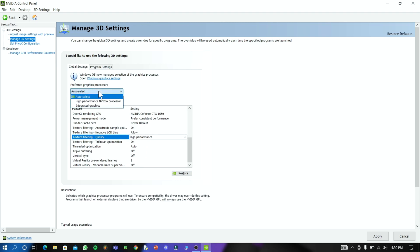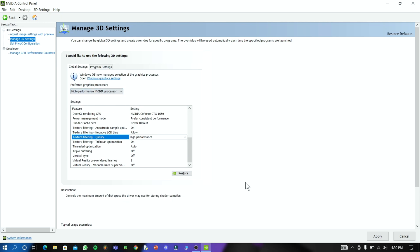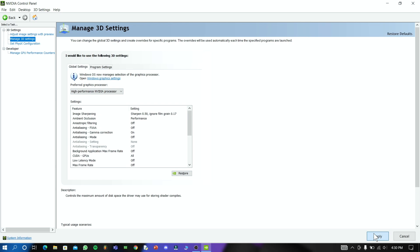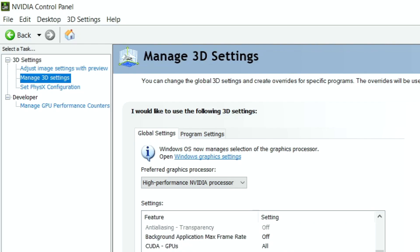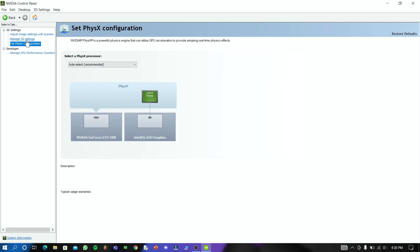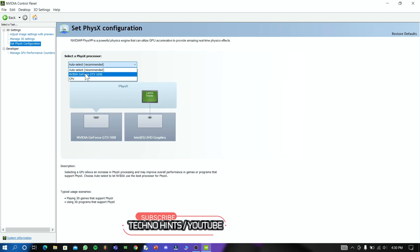Set your graphics card as your preferred graphics processor. Now finally click Apply. Then click 'Set PhysX Configuration' and set NVIDIA GPU as your physics processor, then click Apply.